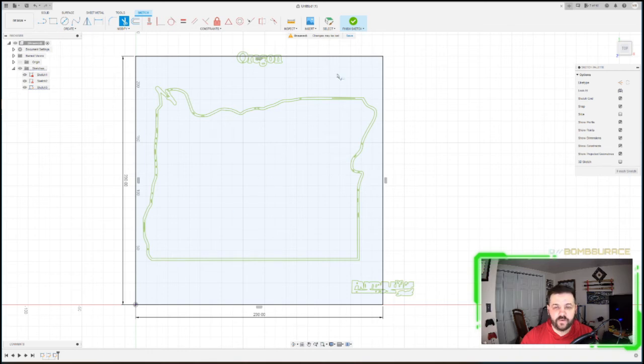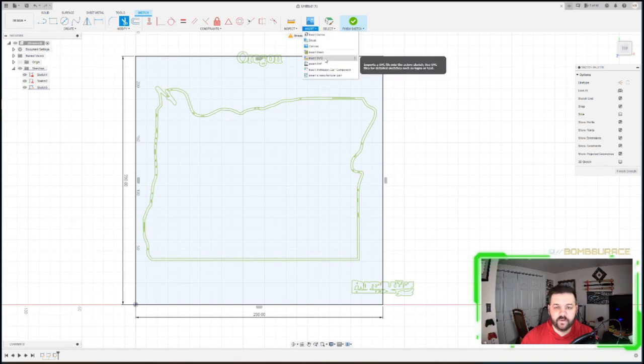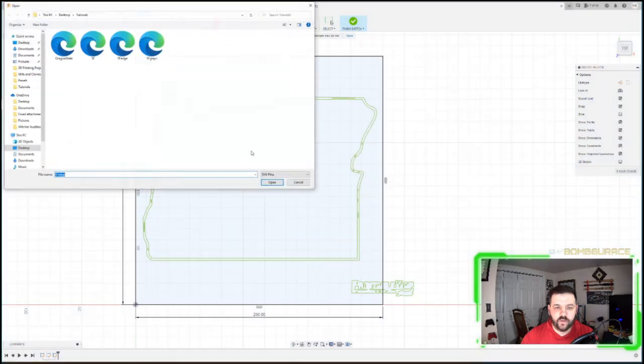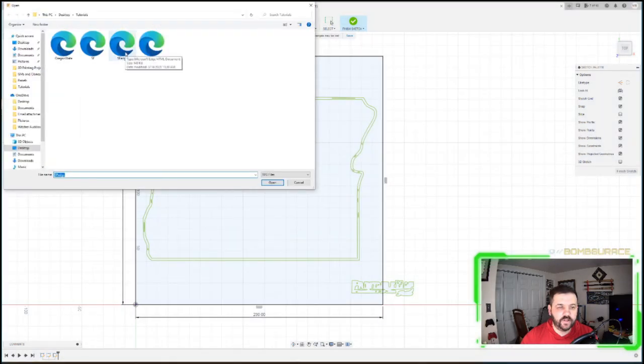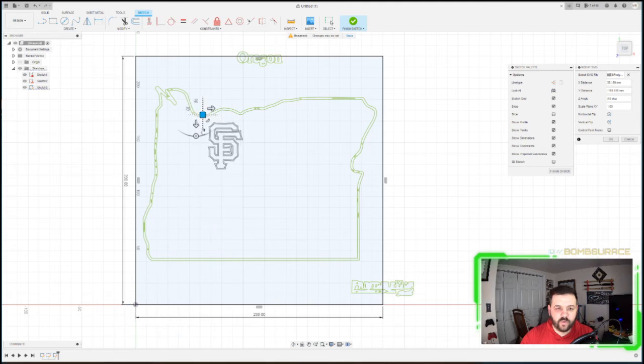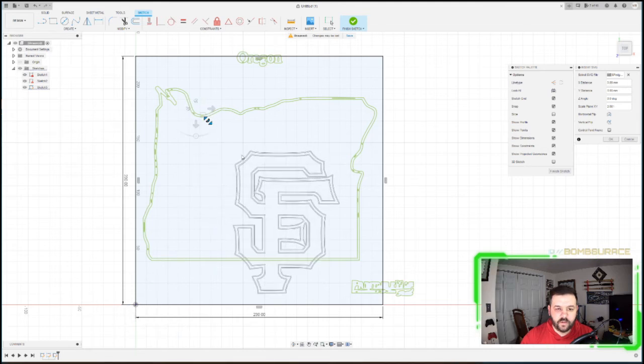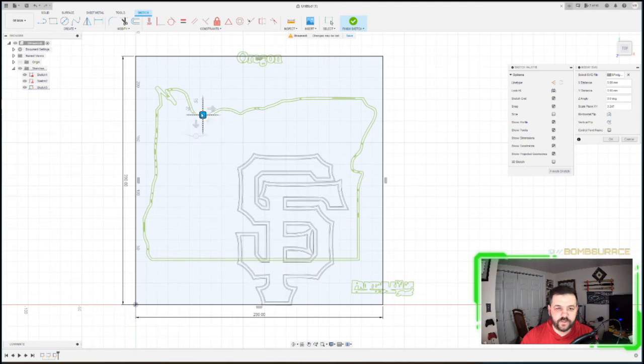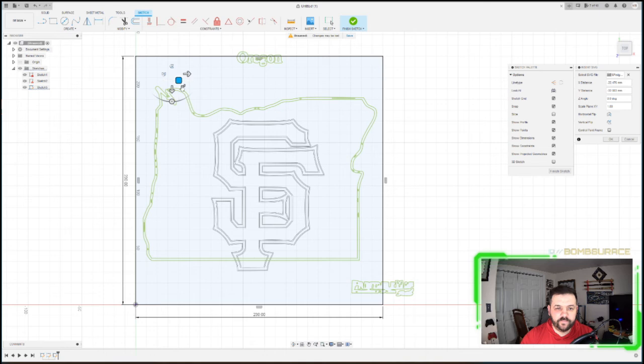So now we're going to do the exact same thing. Insert SVG, we're going to go to the San Francisco logo which we use the Edge. I'm going to move it somewhat relatively here.